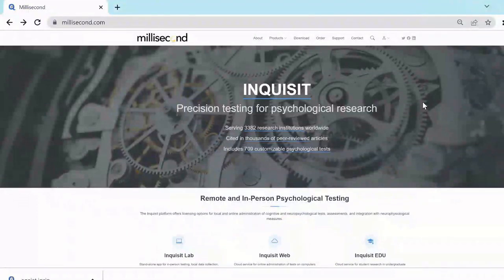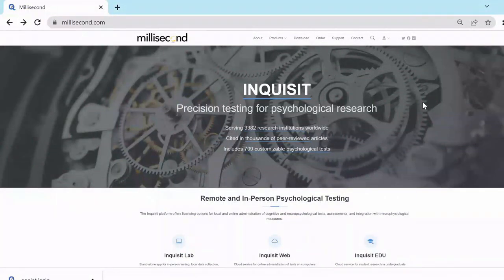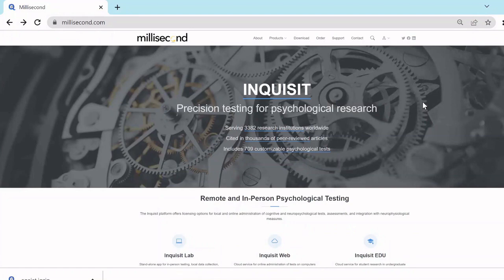Welcome to Millisecond's video tutorial on how to download a script from the Millisecond Task Library and run it with Inquisit 6 Lab. Hey, Katja here from Millisecond Software.